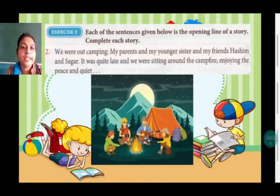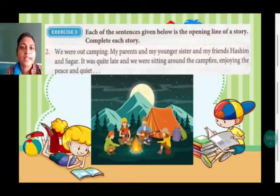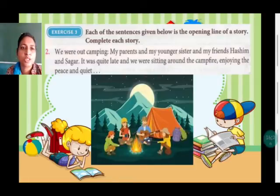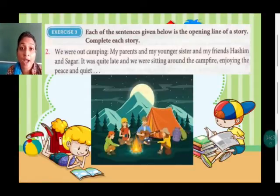Third exercise — each of the sentences given below is the opening line of a story; complete each story. We have to do only the second one, which is: 'We were out camping — my parents and my younger sister and my friends Hashim and Sagan.' Here the names and characters are already given, so you have to go with these characters only.